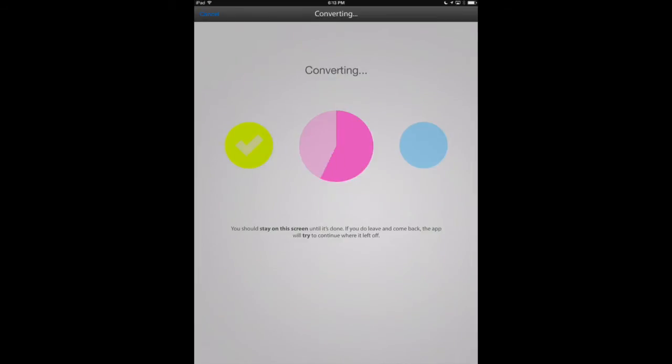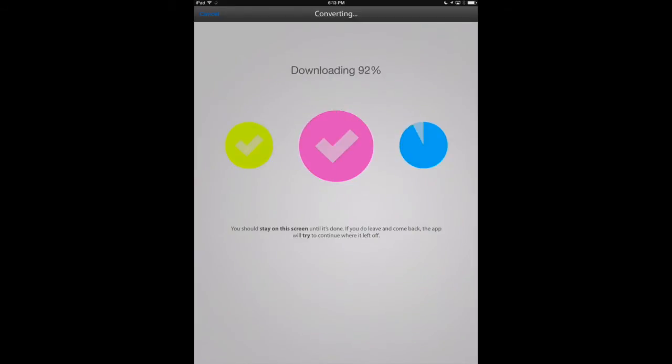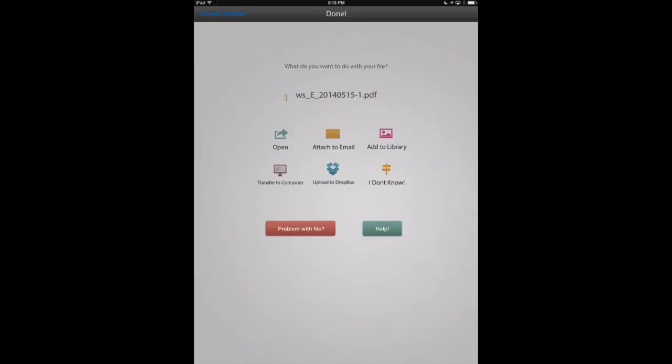So we'll wait for this conversion to take place, and then the file will be re-downloaded to our device. Now once the file has completed downloading, we can go ahead and open it in one of the other apps that we use to view PDF documents.